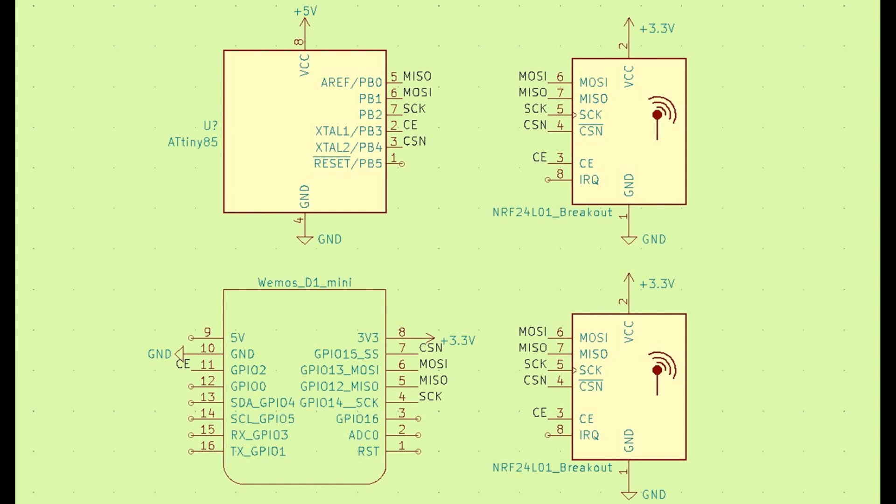On the internet you can find the NRF24L01 connection diagram with only three occupied pins but we will not consider this option here. Also in the ATtiny line you will find other controllers with a large number of pins.